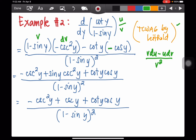Let's simplify. This is minus u dv, all over the square of your v, which is 1 minus sine y — so you have in the denominator the square of 1 minus sine y. In the numerator: 1 times negative cosecant squared y is negative cosecant squared y; negative sine y times negative cosecant squared y is positive sine y cosecant squared y; negative cot y times negative cos y is positive cotangent y cosine y.